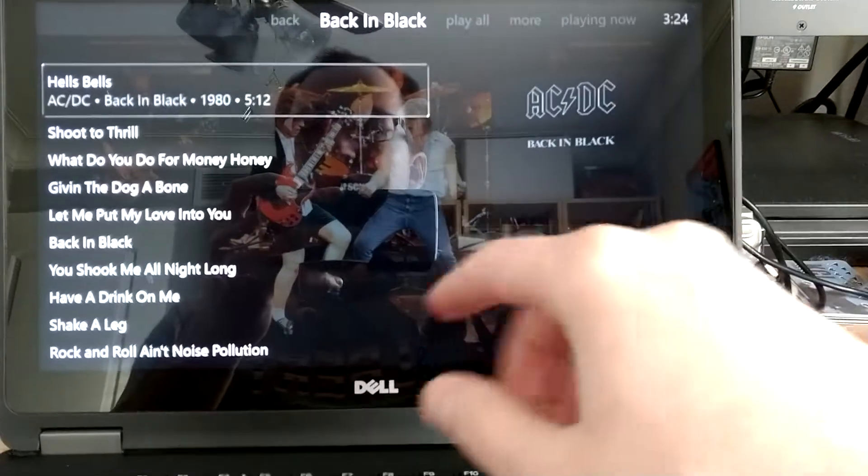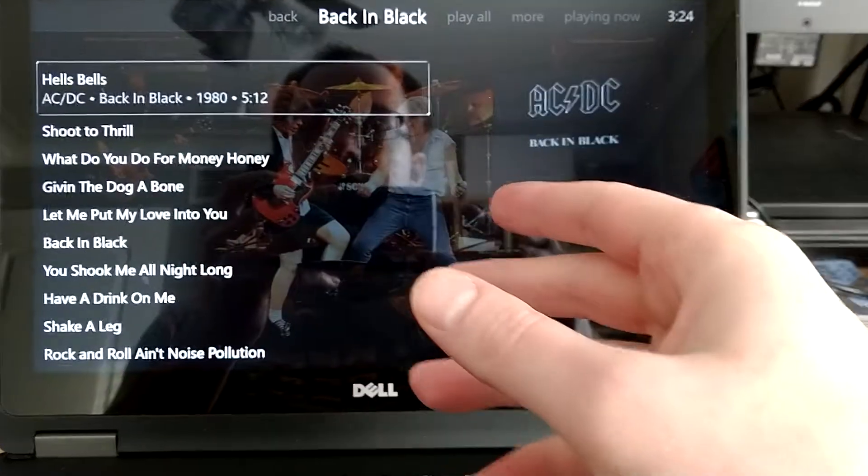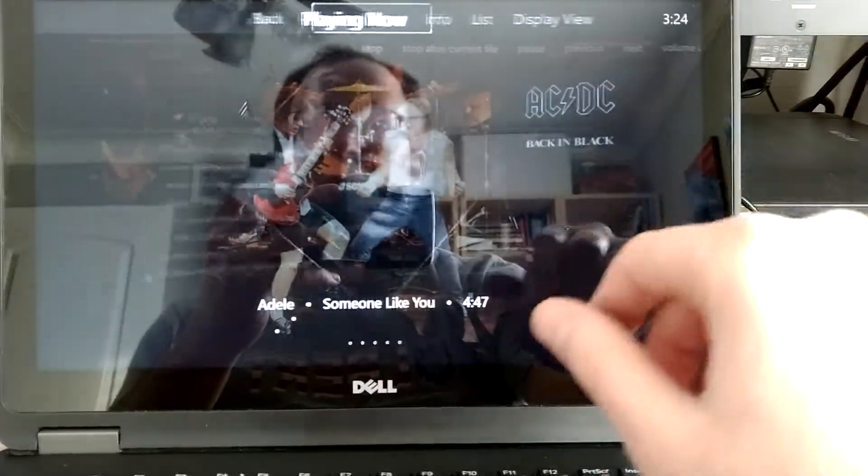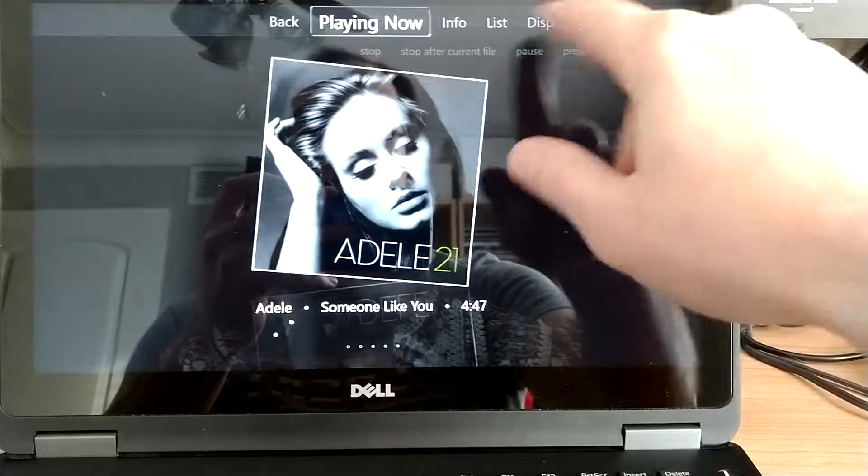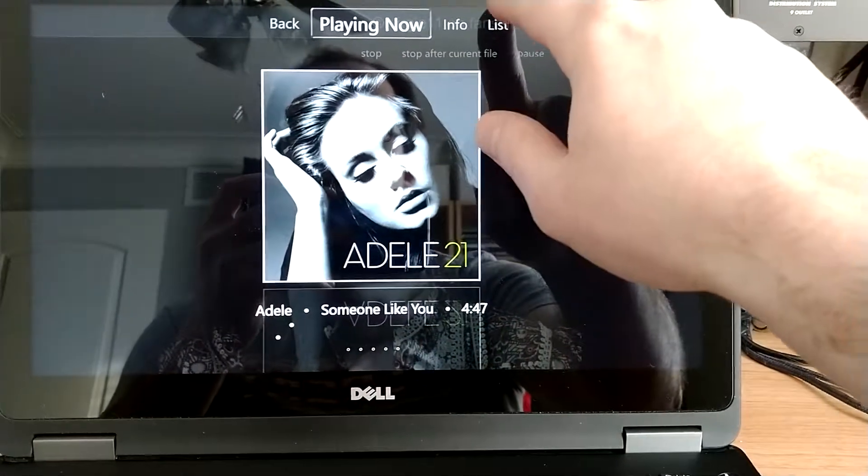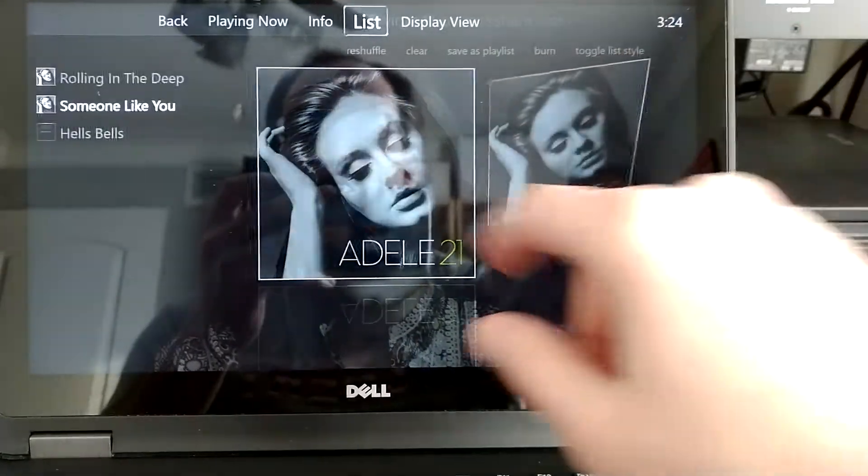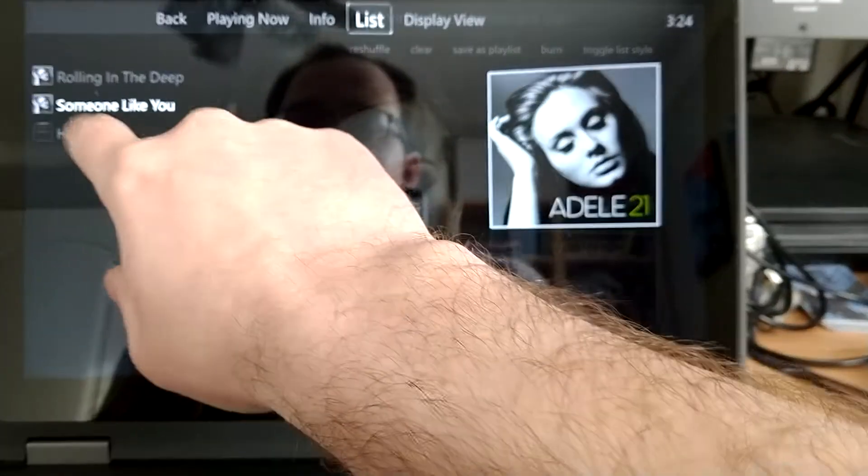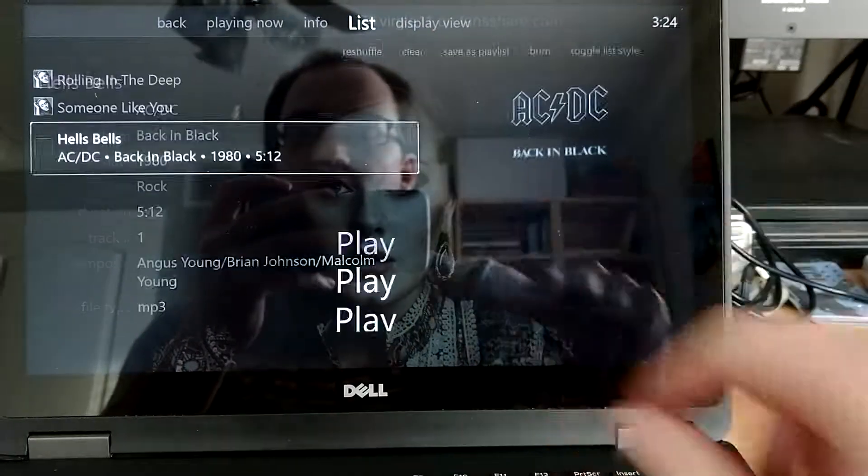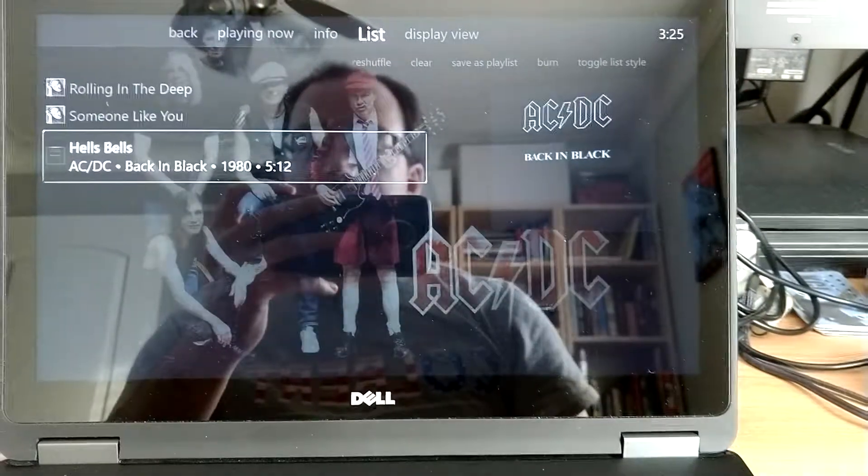and then that's also now on the playing list. And I can click on Play Now, or Playing Now, so we see what's playing now. We can click List and go, no, I'd rather hear Hell's Bells now, and just hit Play.